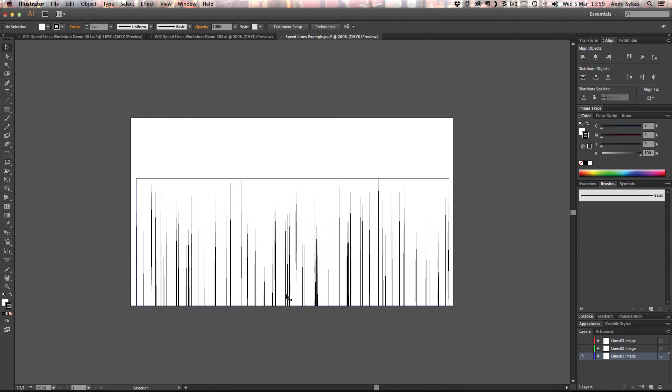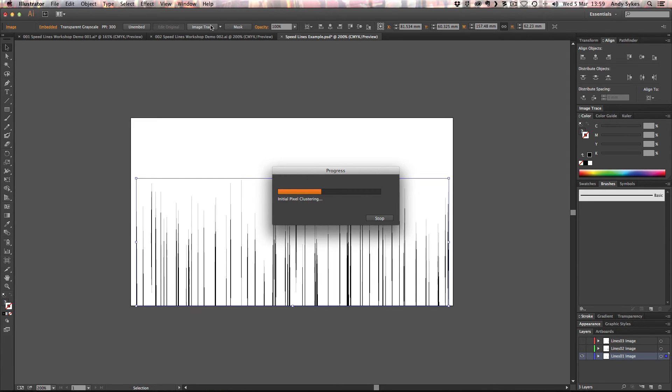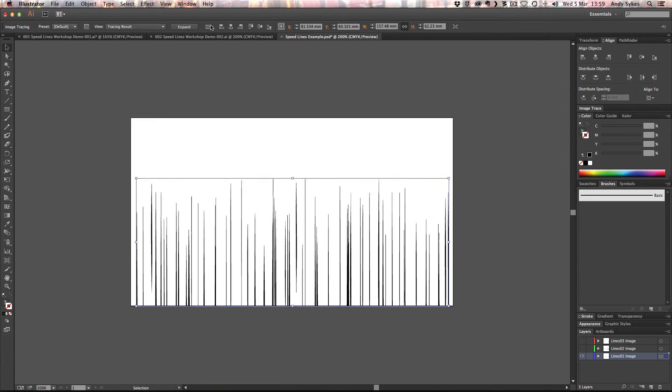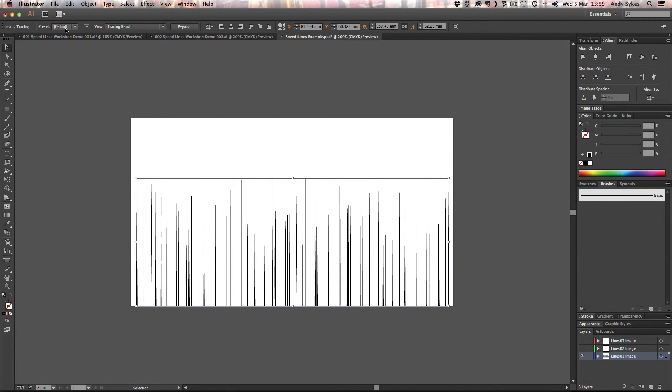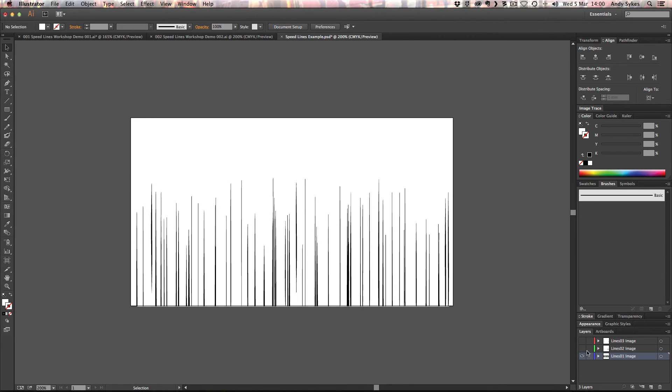So I'm going to go to image trace. I'm just going to click on that. Like so. And then I'm going to expand it. So we've traced it using the default presets. And I'm going to expand it so it's now editable. So that's layer one.